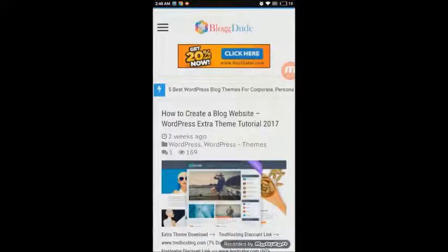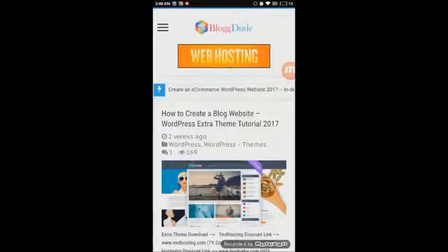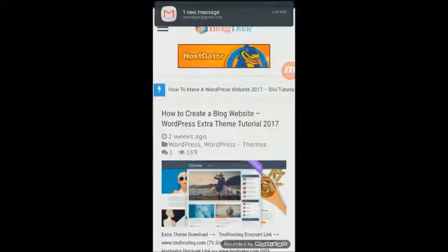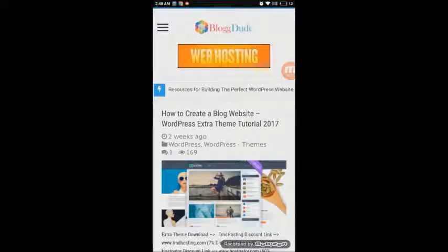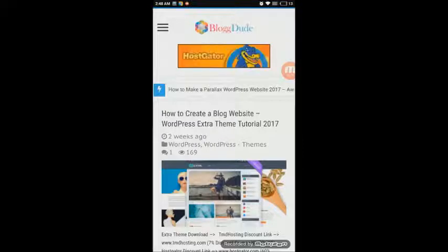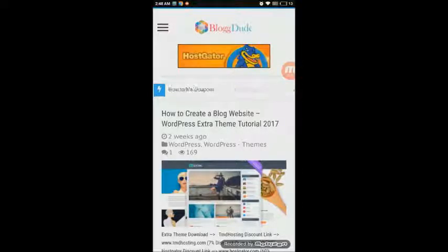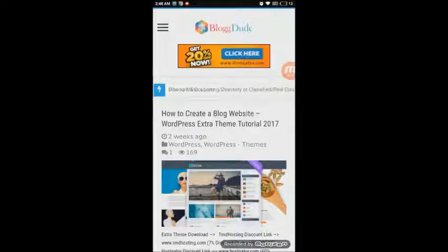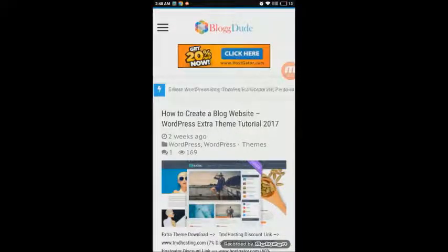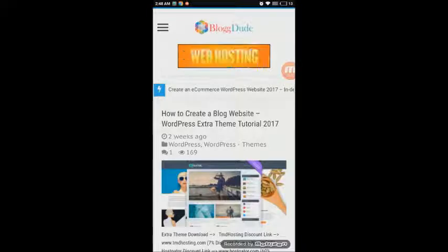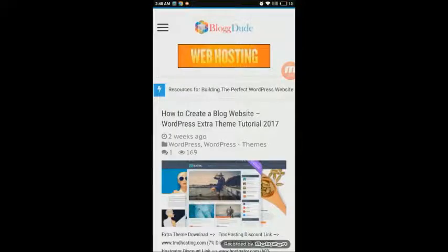This is how you create an Android app from your WordPress website, but this isn't the end. You'll also want to upload it to the Google Play Store so anyone can install it. I'll show you how to do that in my next video, coming within two to three days — so make sure you subscribe so you don't miss it. I hope you enjoyed this video; give it a thumbs up and thank you for watching.